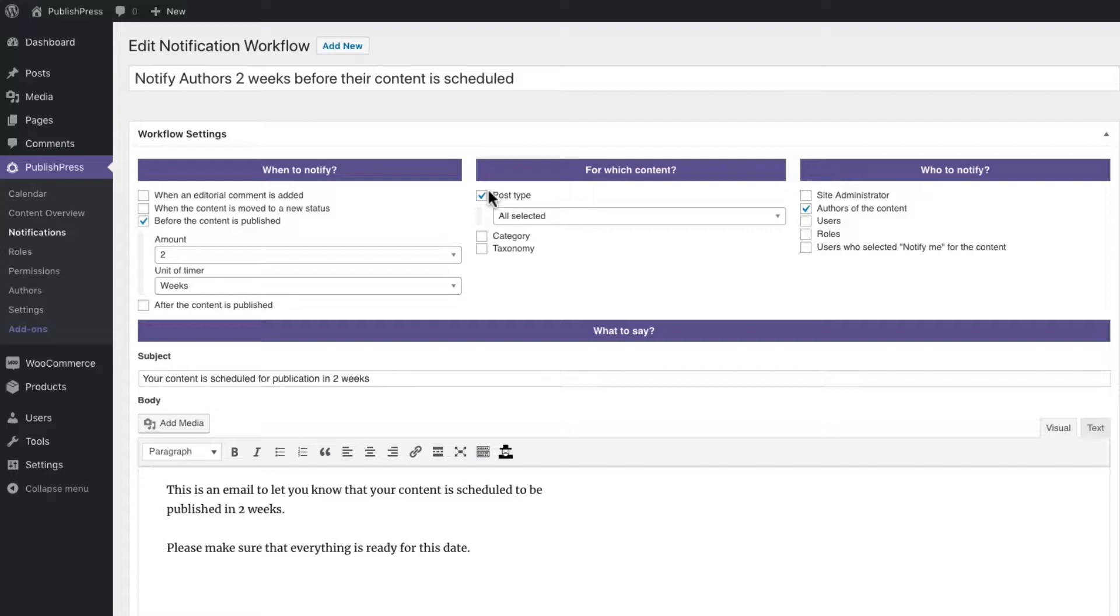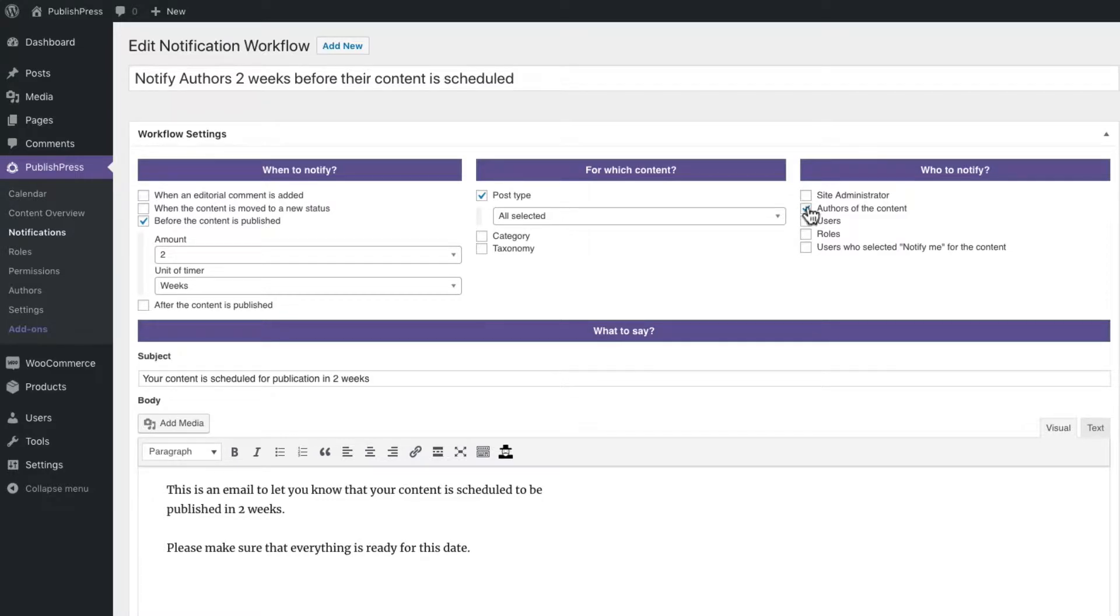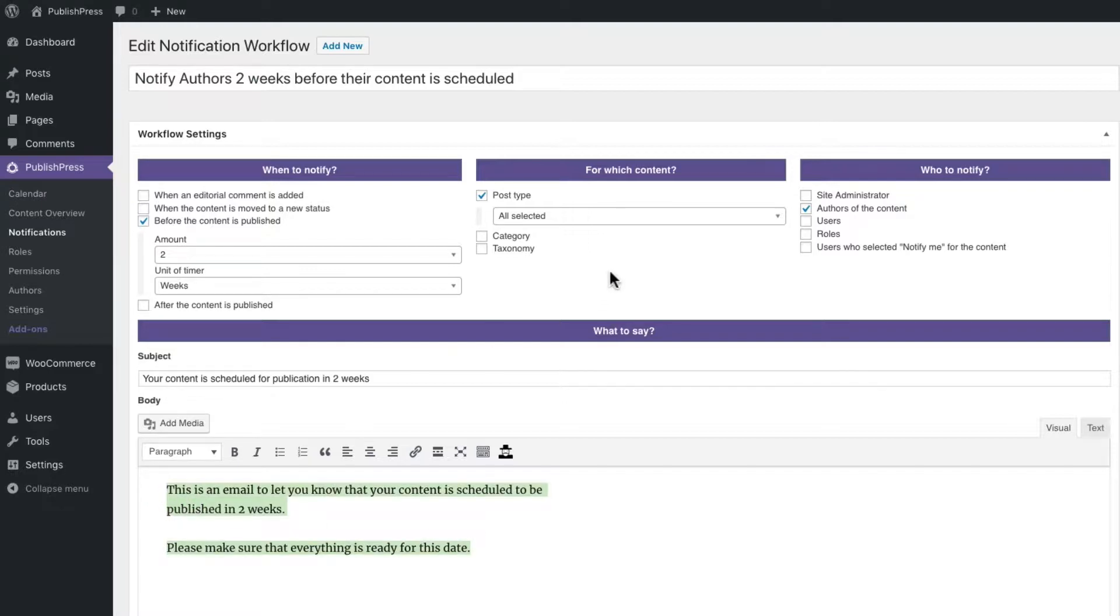We are going to send a notification for any post type when its scheduled date is coming up. We're sending it to the authors of the content. And in the notification body, this is what they're going to get in their email.